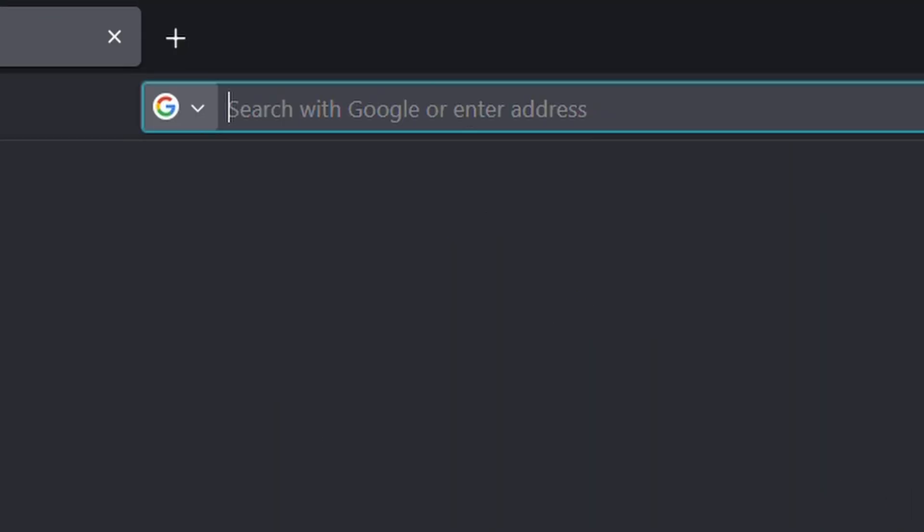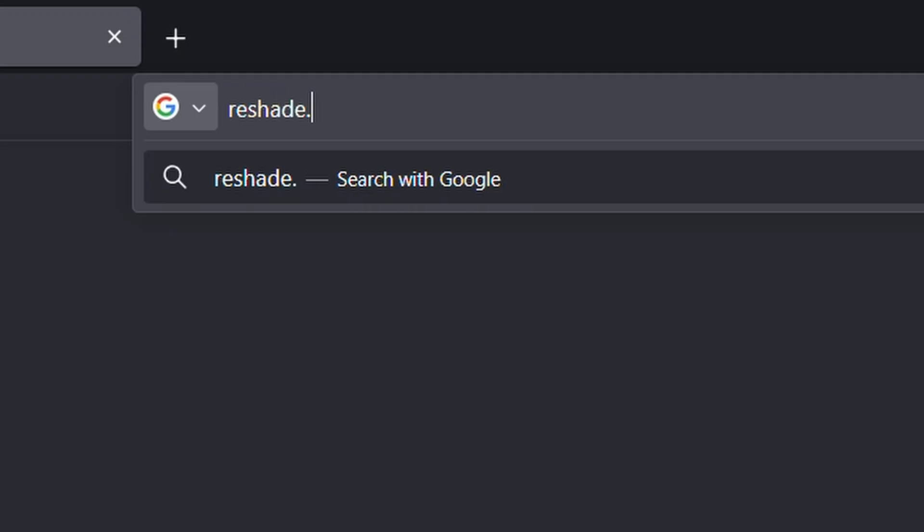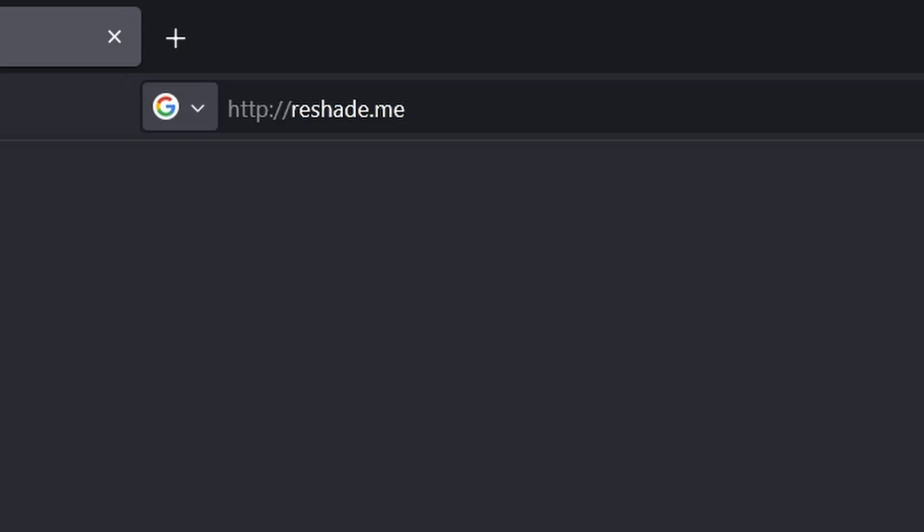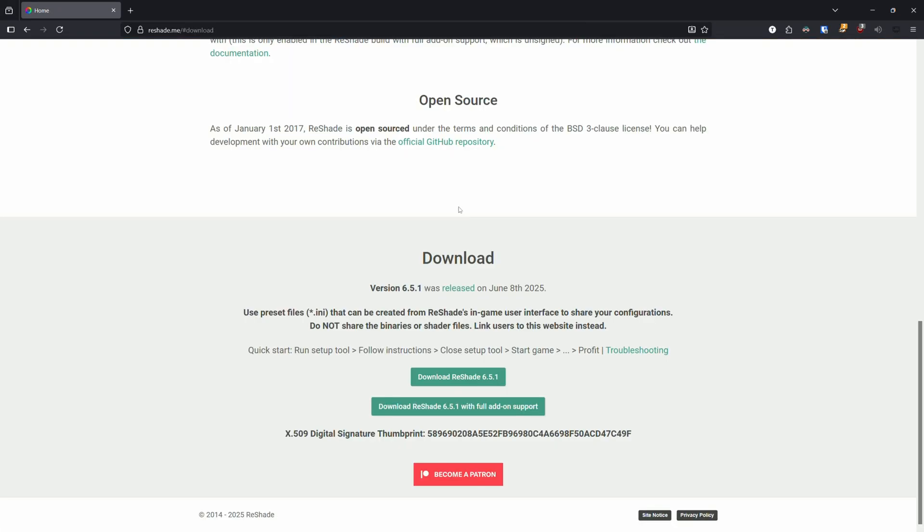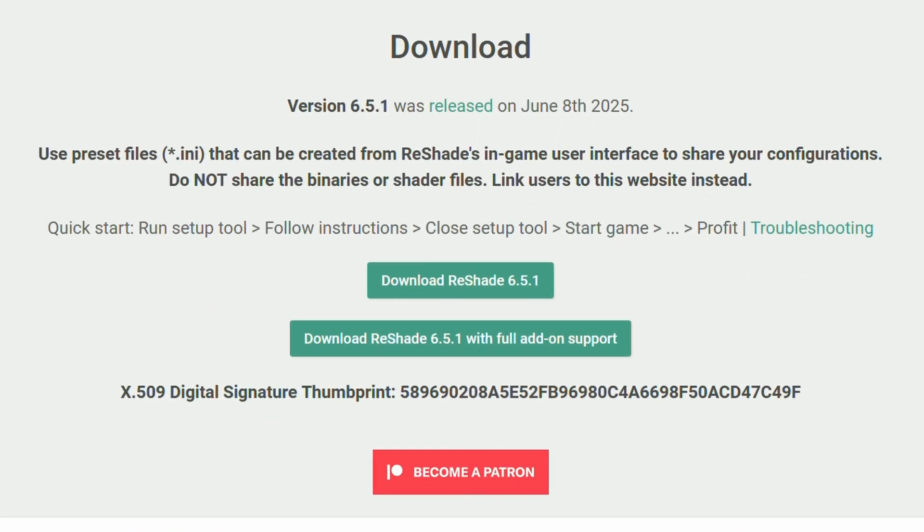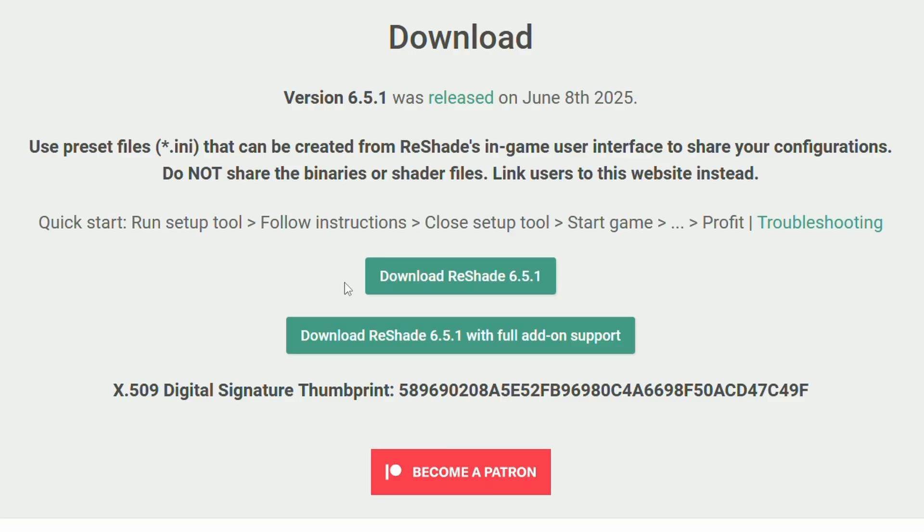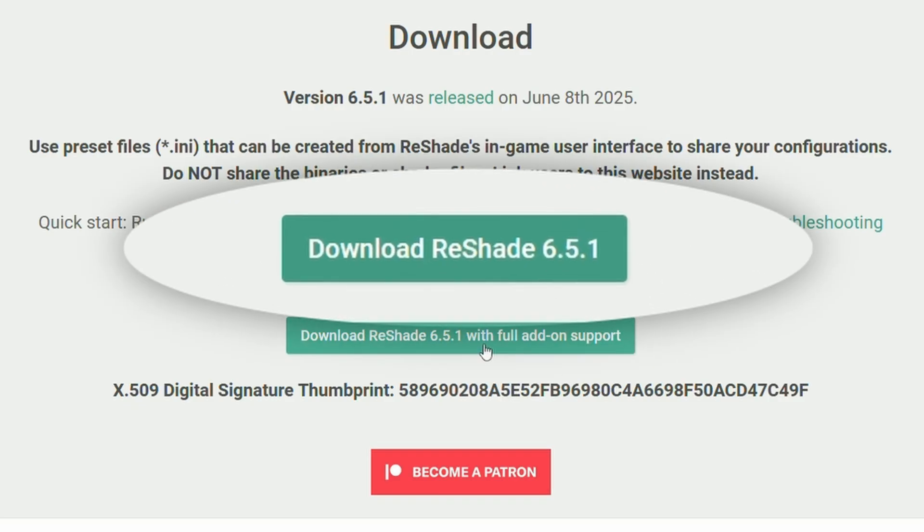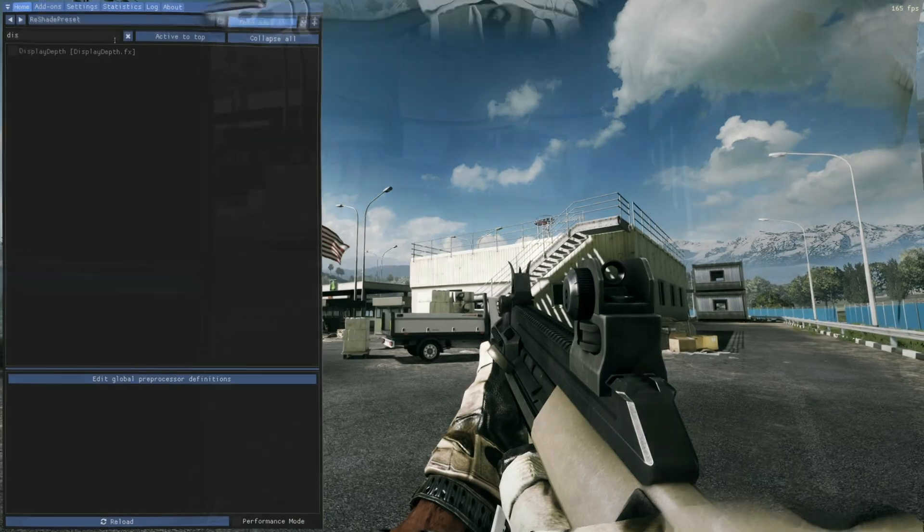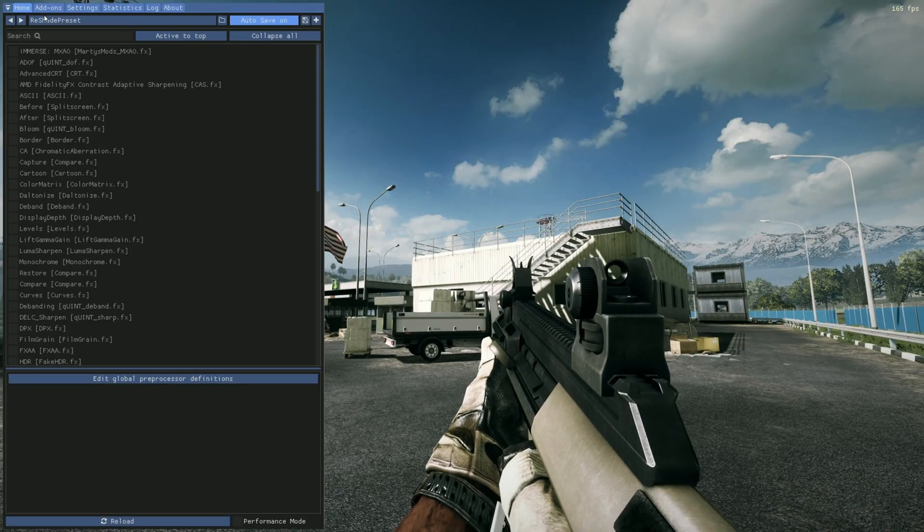First, we need to go to ReShade.me and click on download. You'll see two options. The first is ReShade without addon support. The second option is the version with addon support. The first version should be used if you're playing a competitive or multiplayer online game that has an anti-cheat.